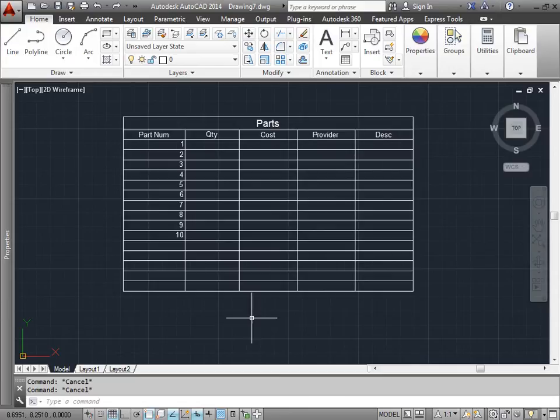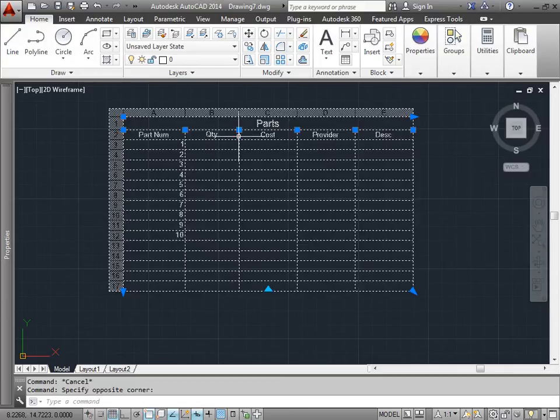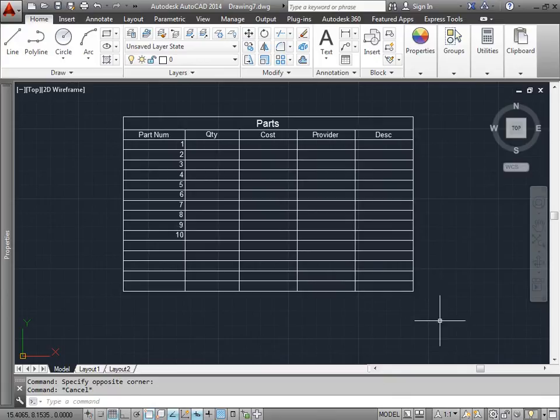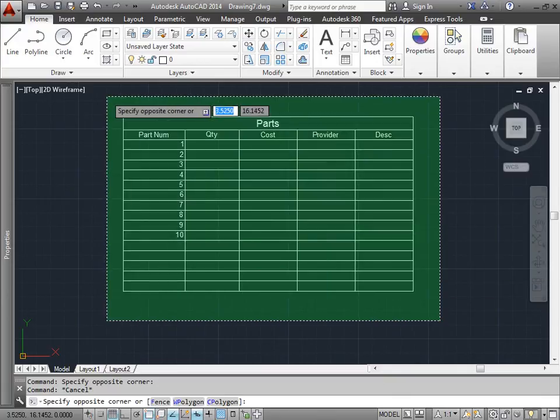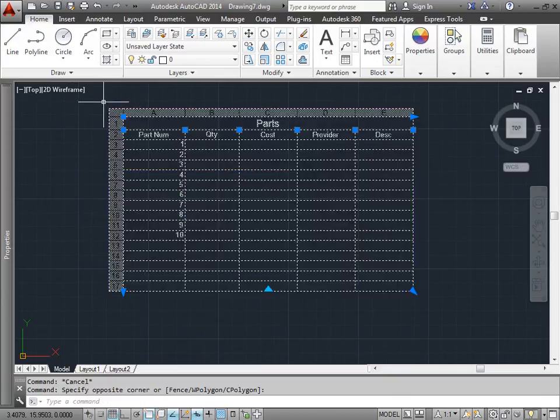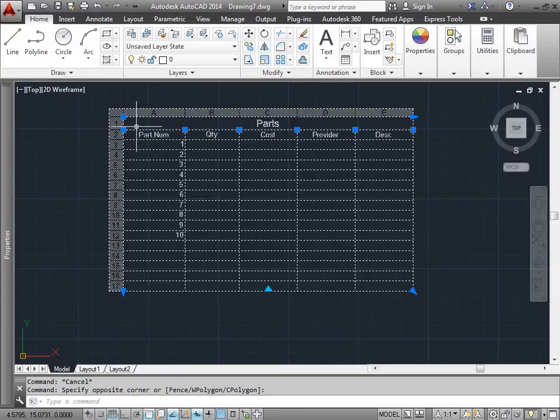I'll go ahead and hit escape to make sure I have nothing selected. The way we can select the table is by selecting one of these lines here, or we can use a window crossing or a window selection to select the entire table itself.